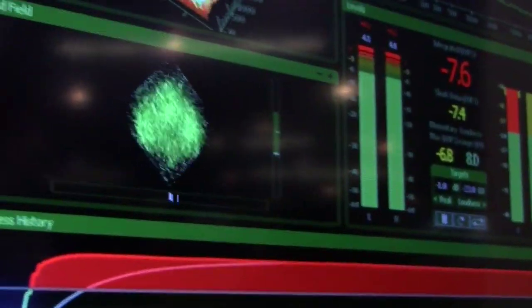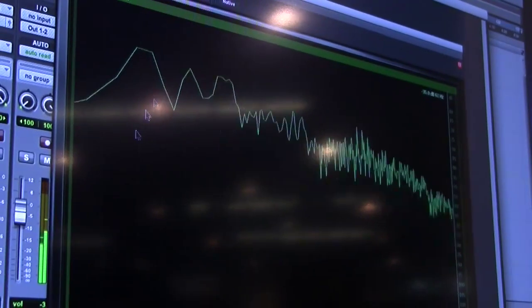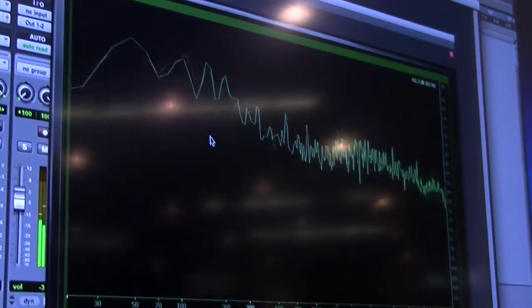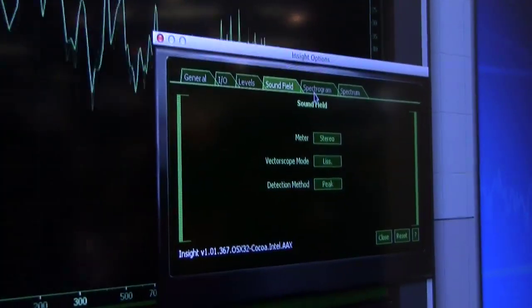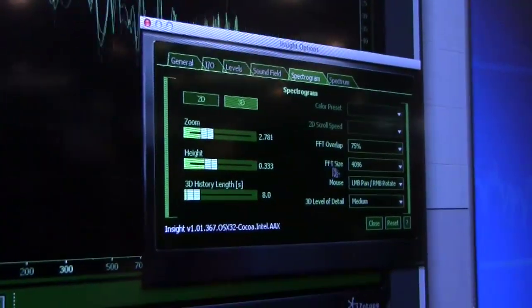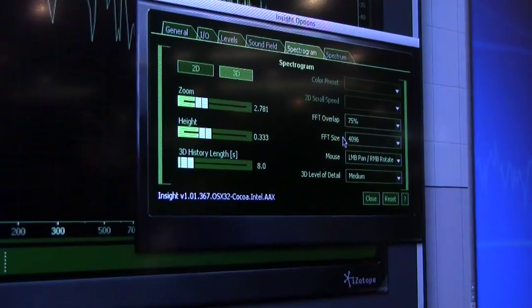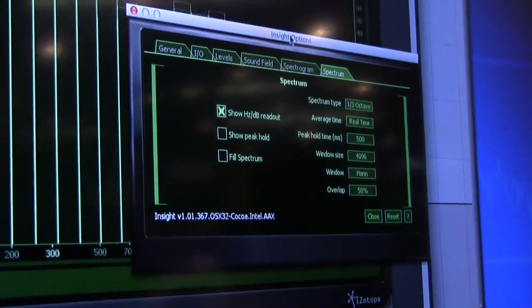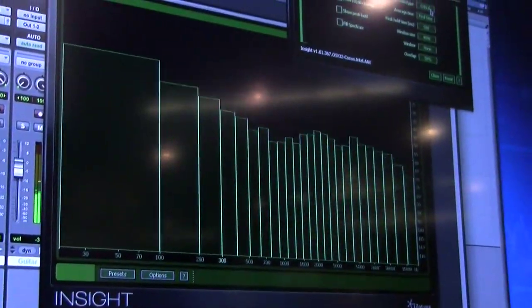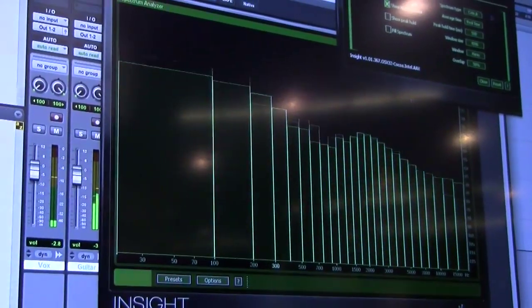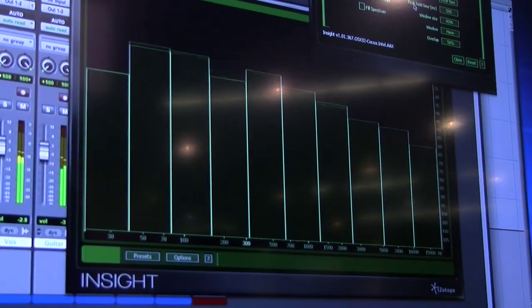Let's go back to the main view. Here's the spectrum analyzer — we have a few different options for this as far as views go. Here's the normal version. We also have different spectrum types: third octave bands, critical bands, as well as full octave bands.